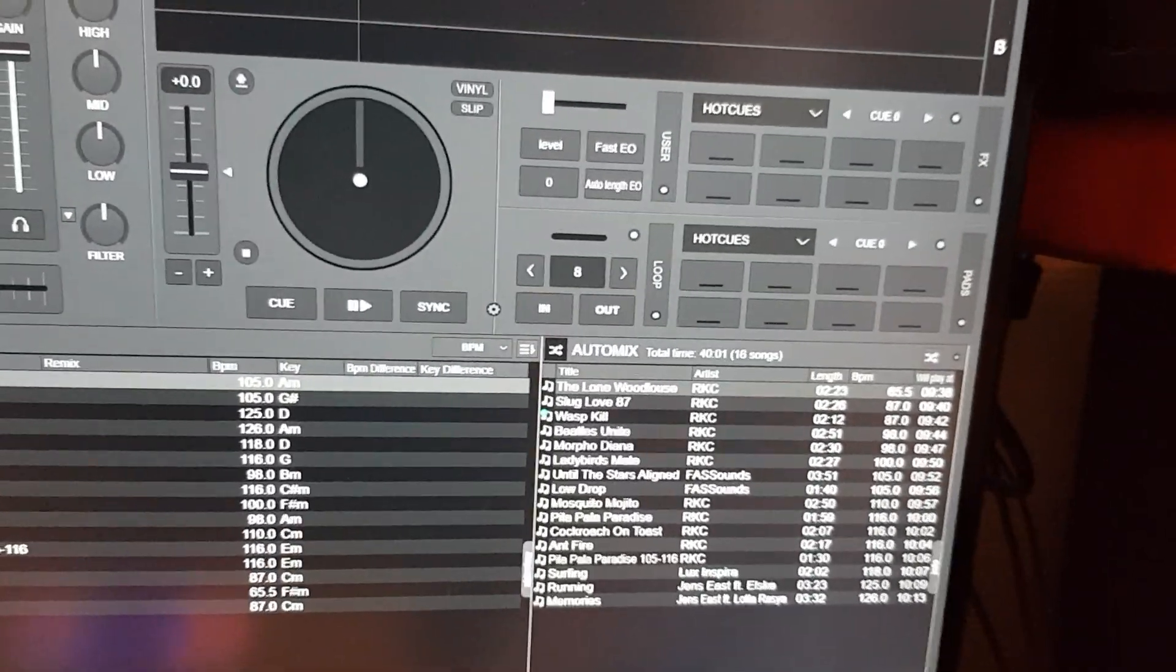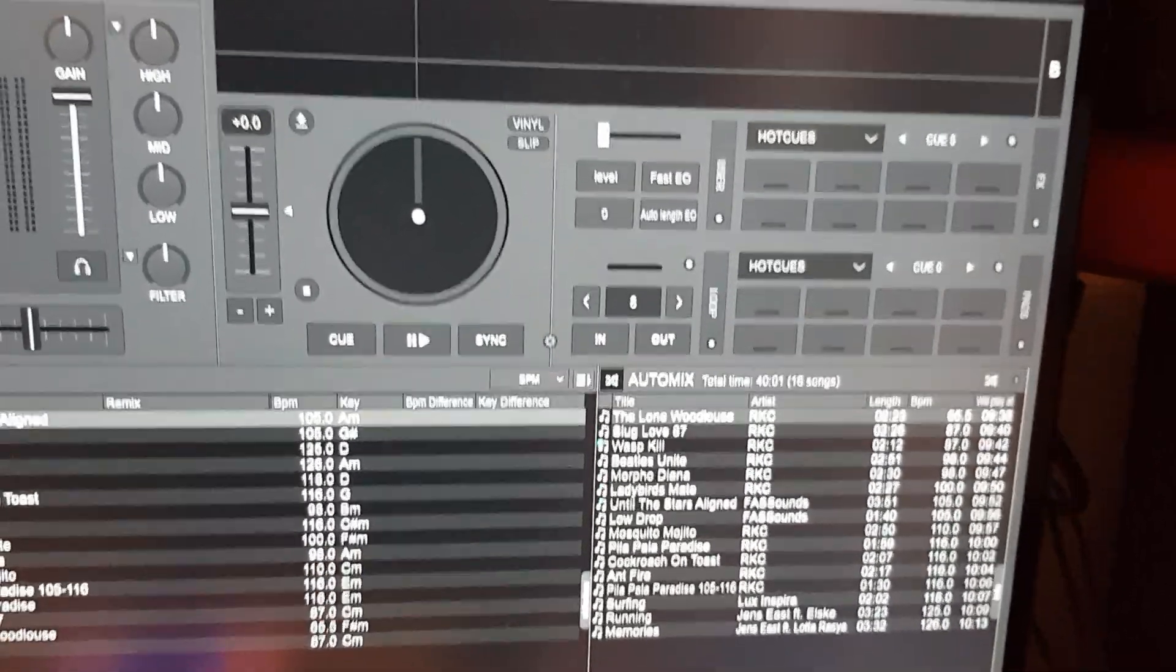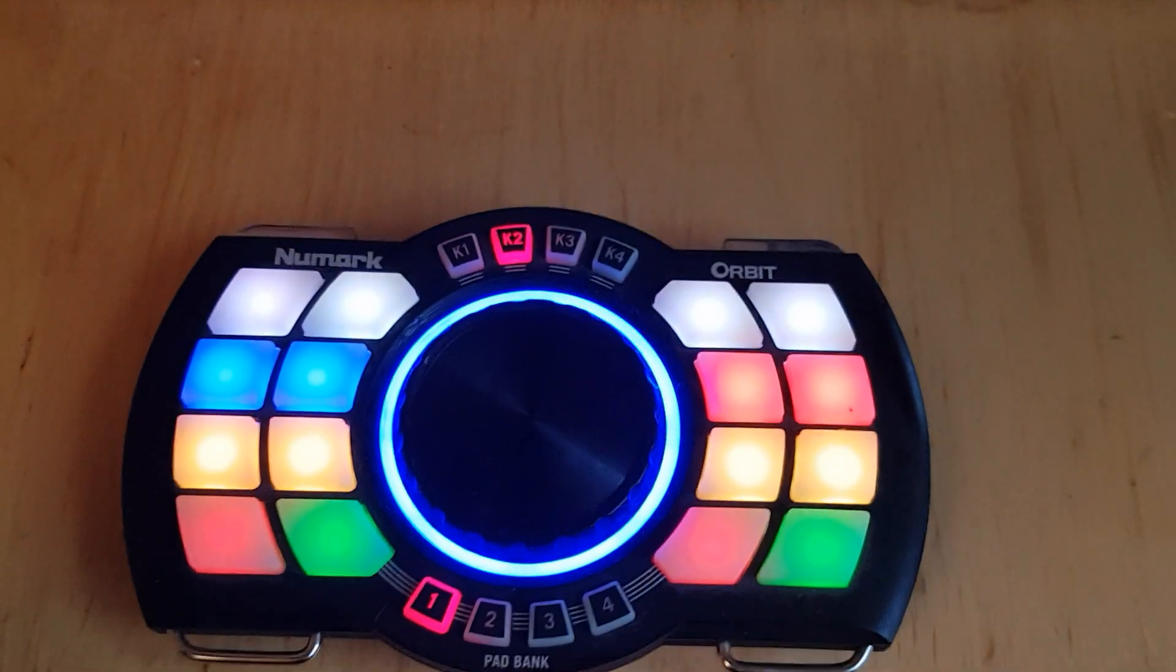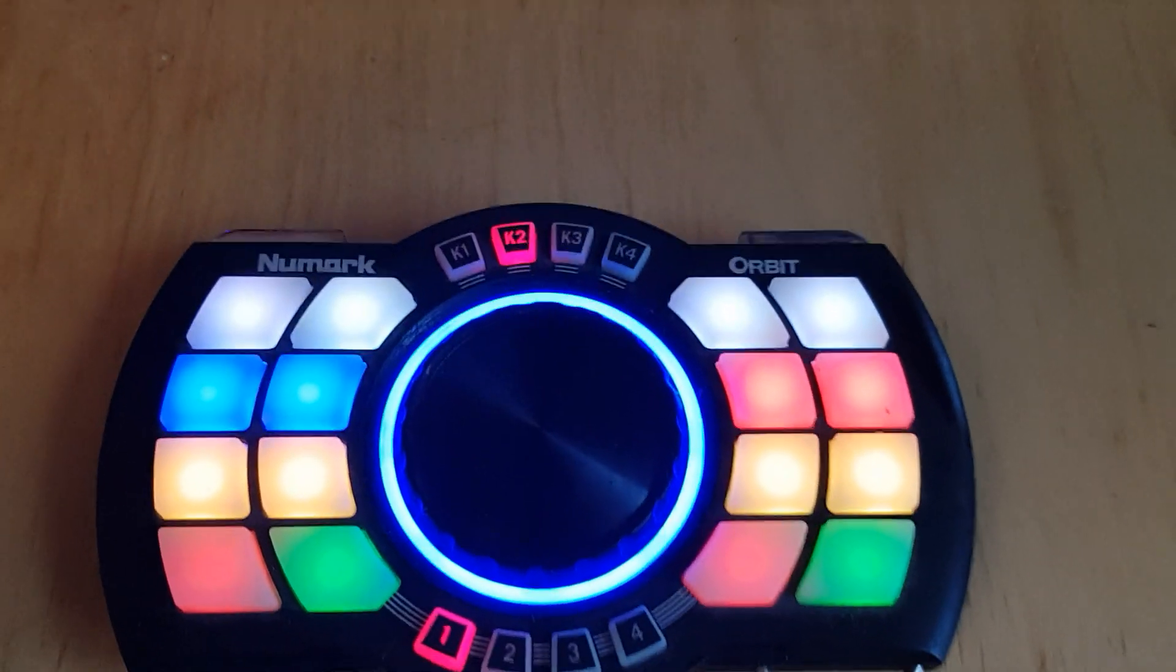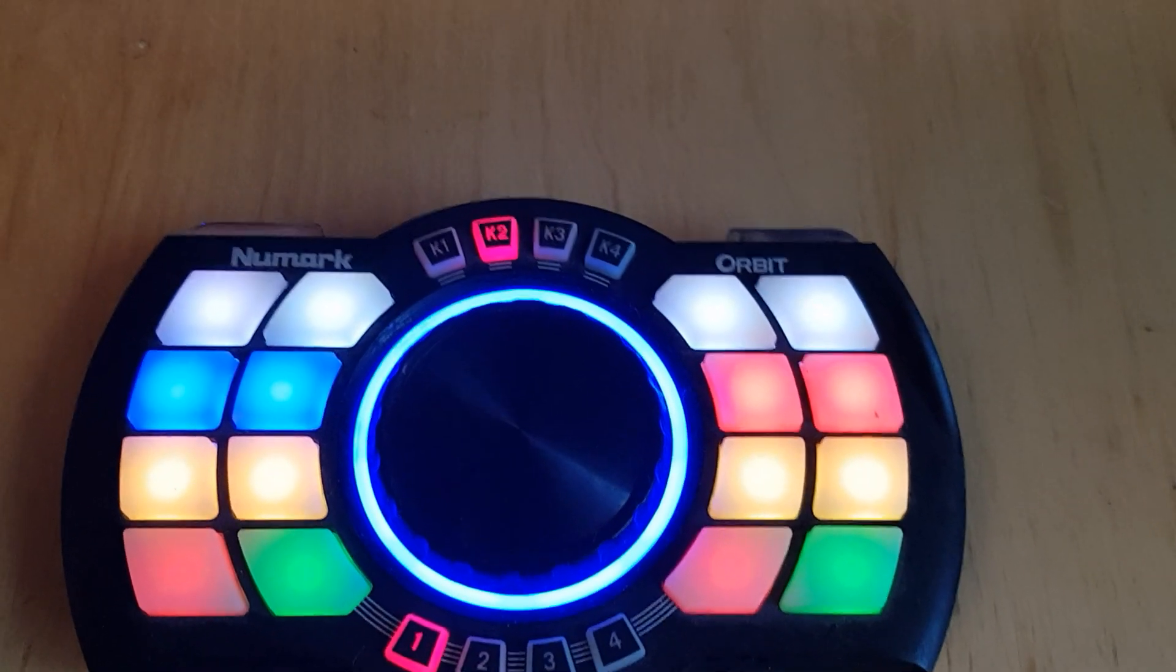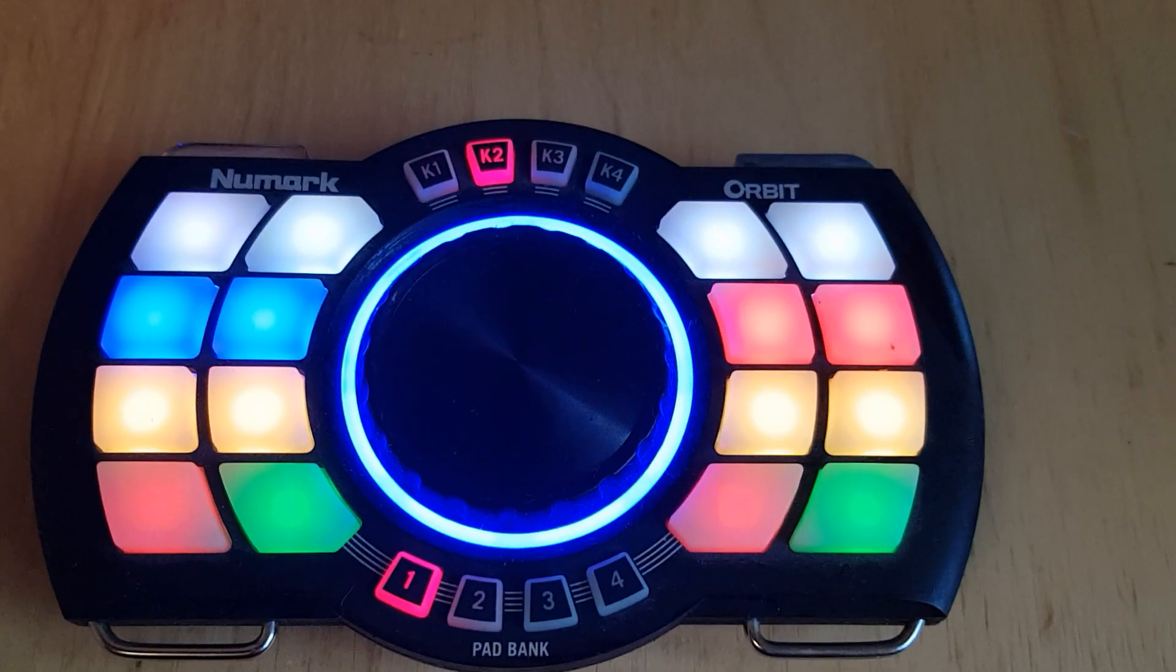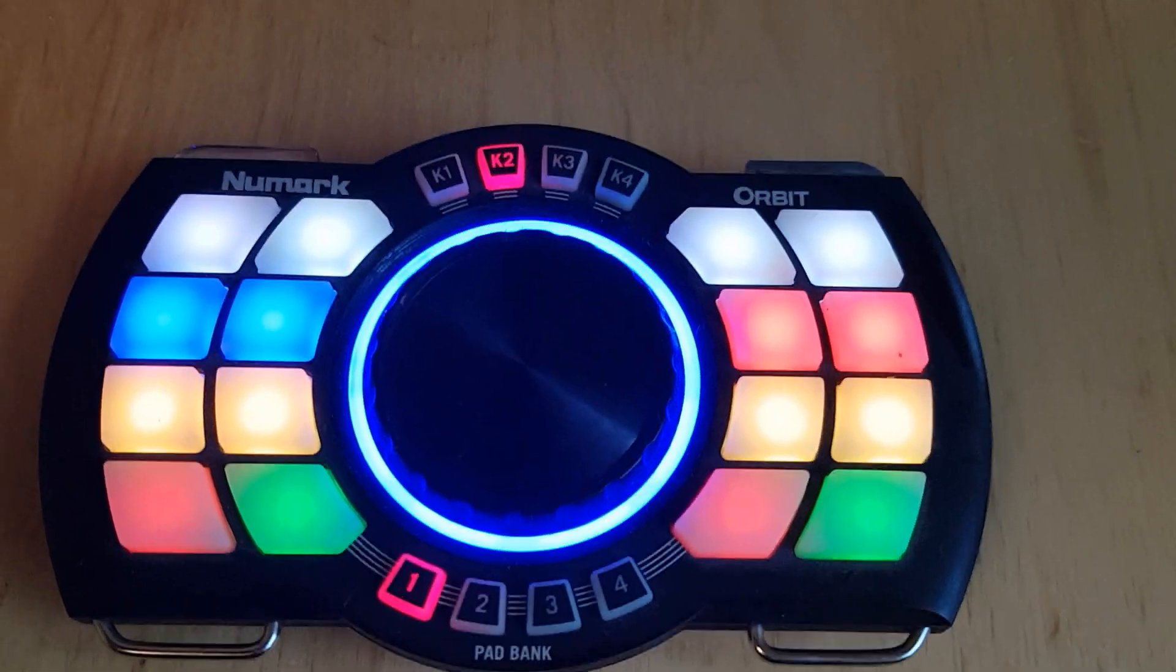For that I need a remote. I could use the Virtual DJ remote phone app, but I'm trying to use this thing down here, the old Orbit from Numark, which is a wireless remote control.